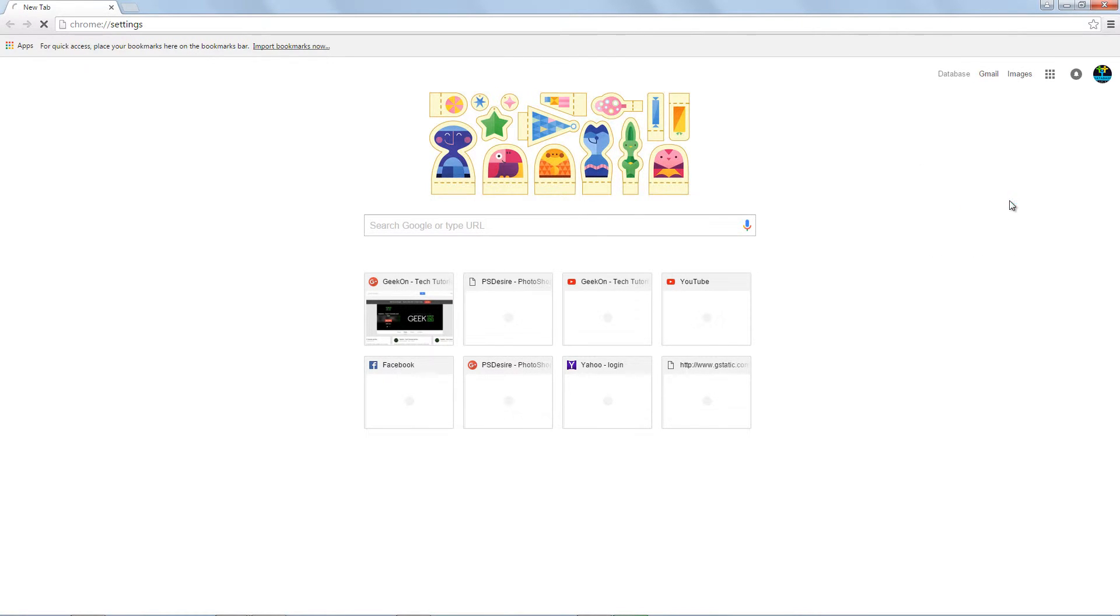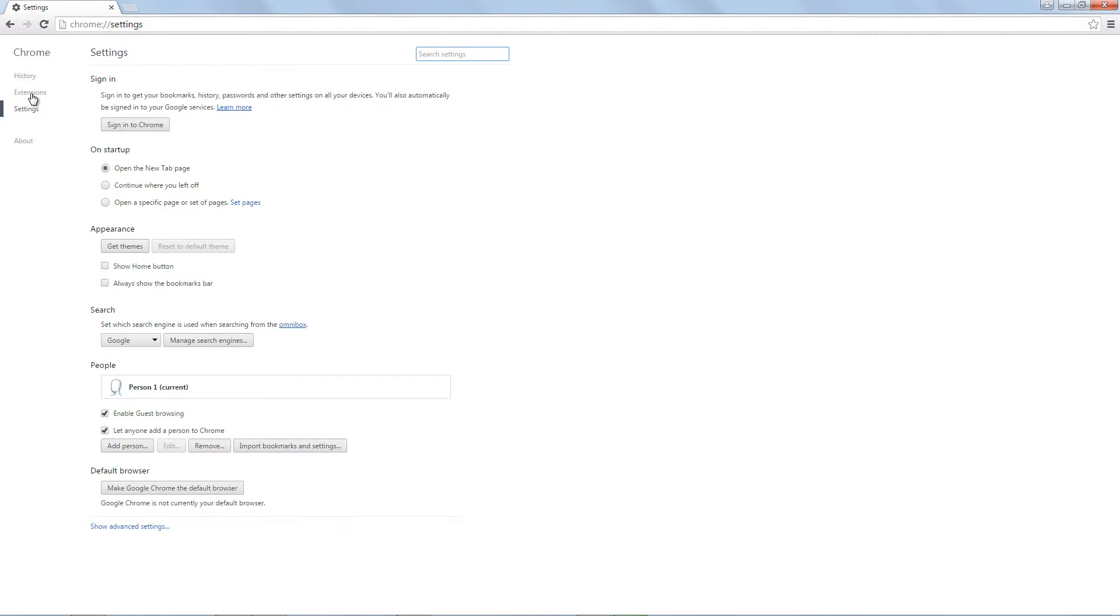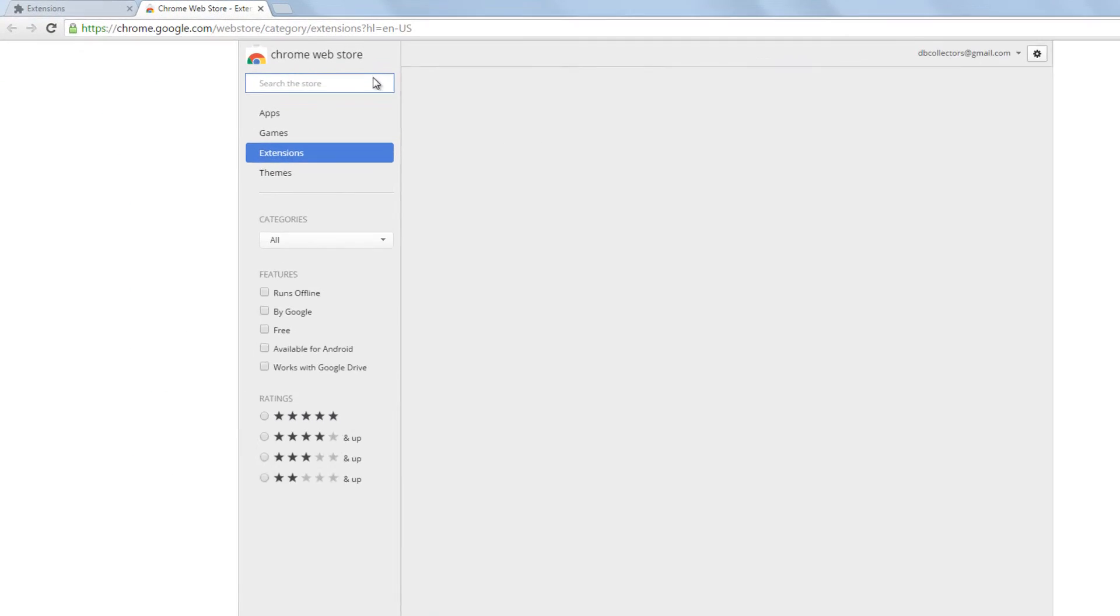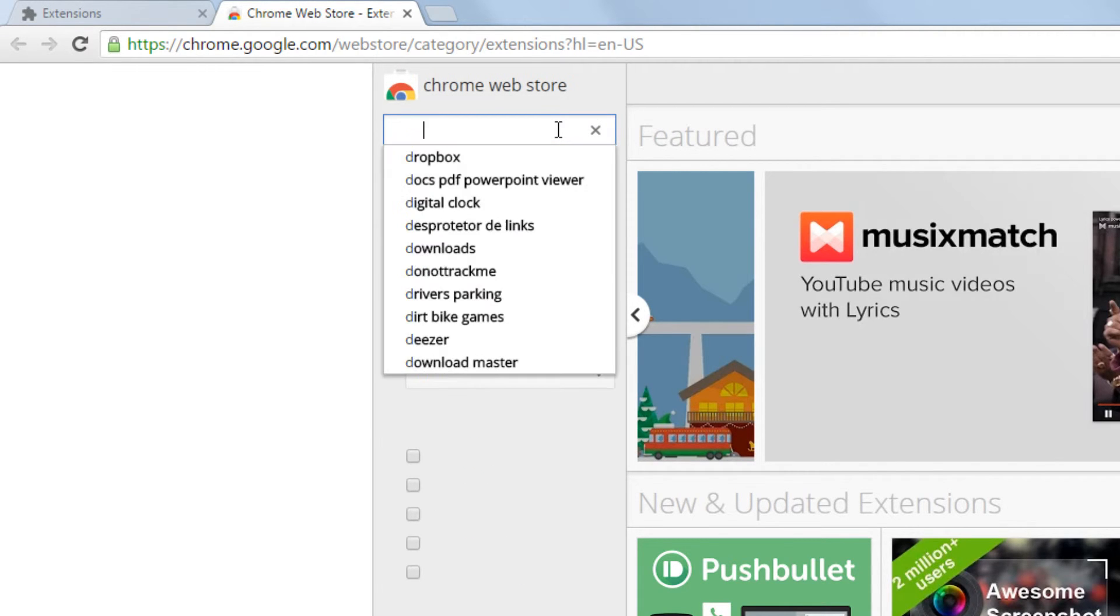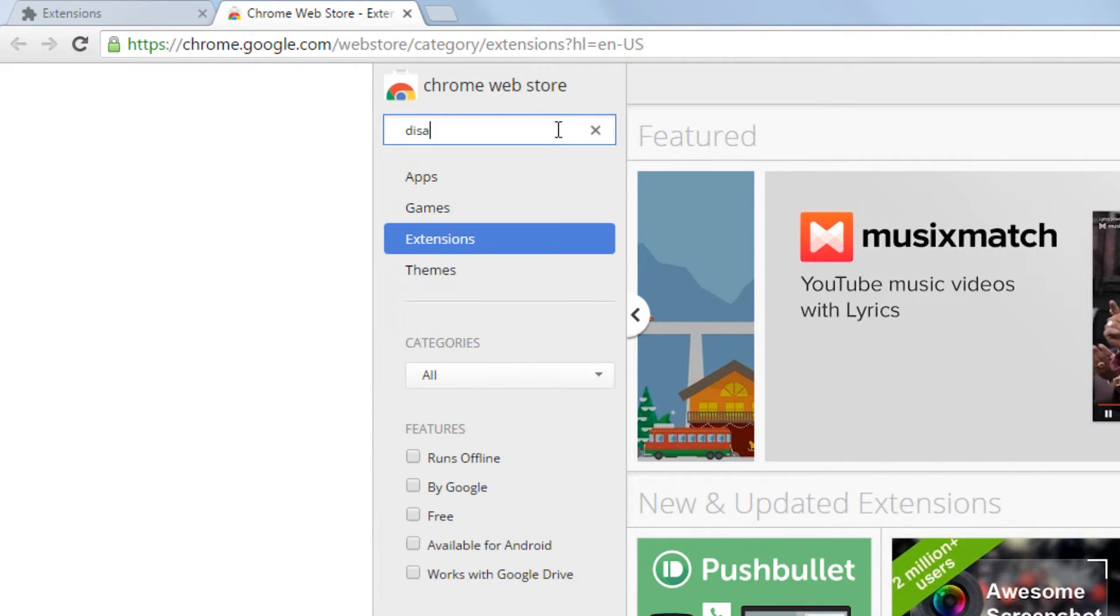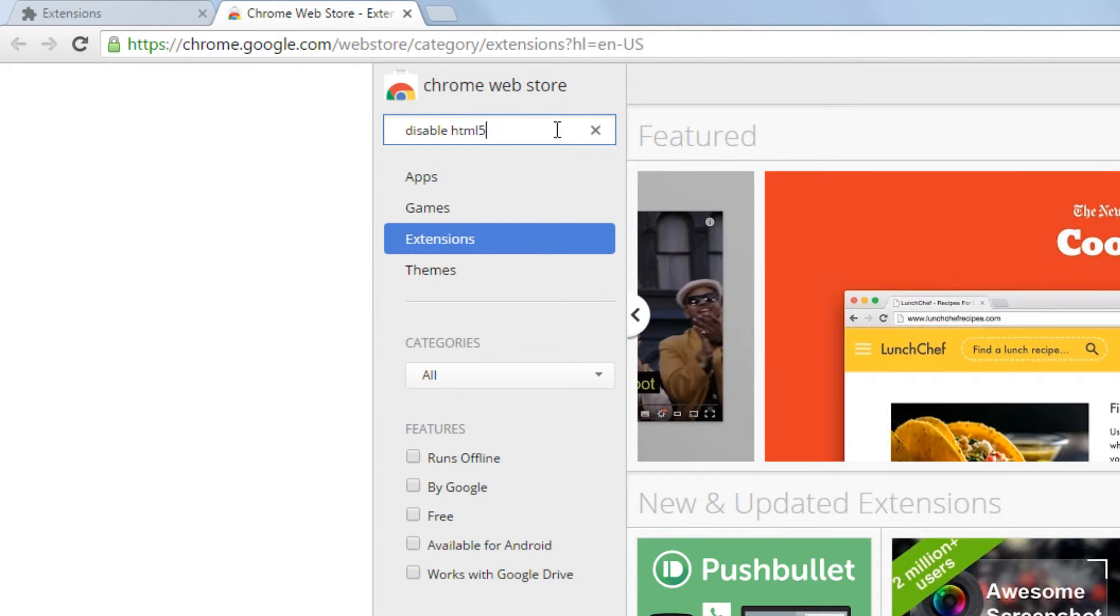Google Chrome doesn't have this feature built in. By installing Disable HTML5 Autoplay extension, it promises to disable autoplay in all situations, including blocking scripts from automatically playing videos and parsing new HTML5 videos as they are dynamically loaded on web pages.